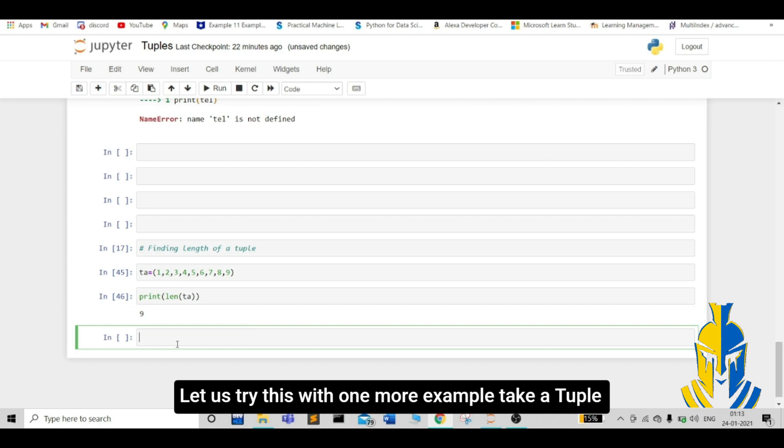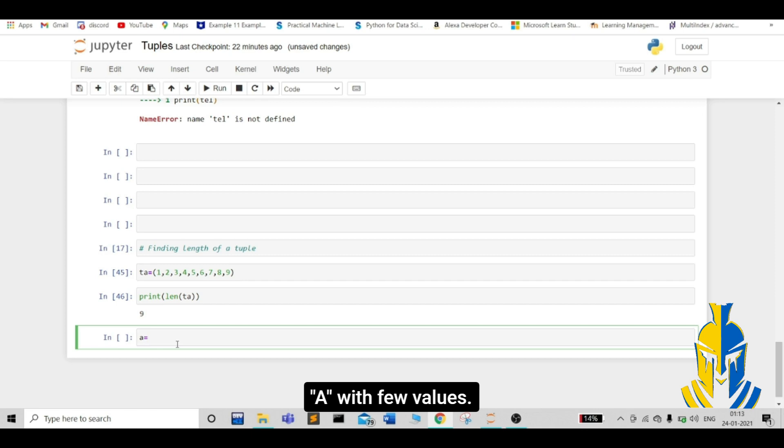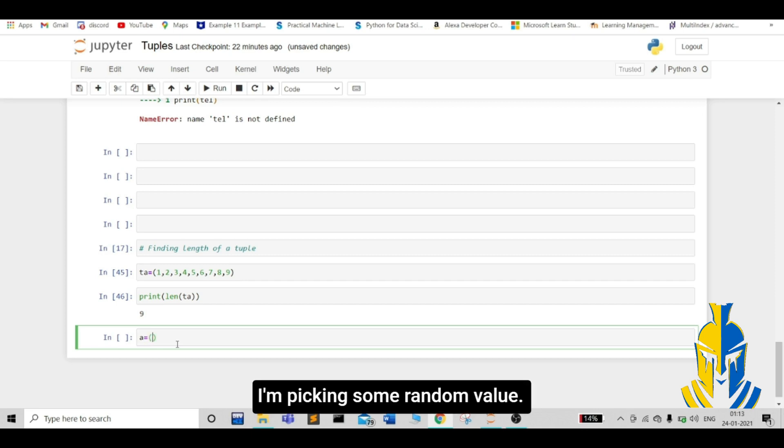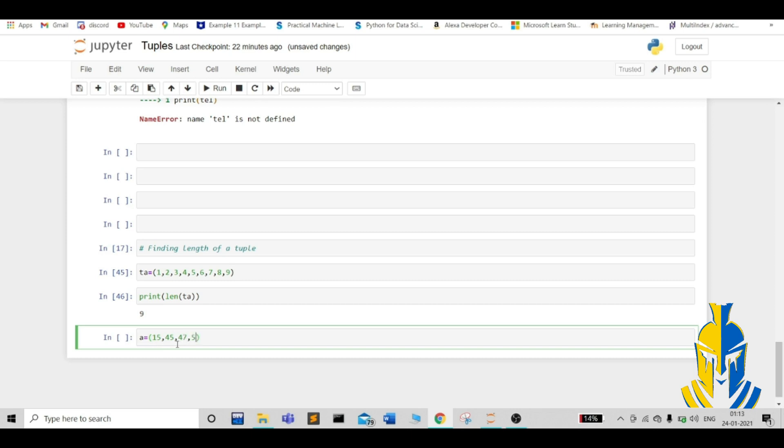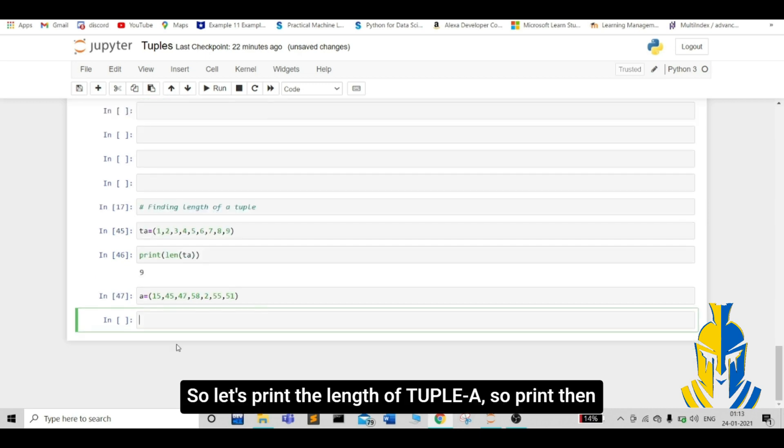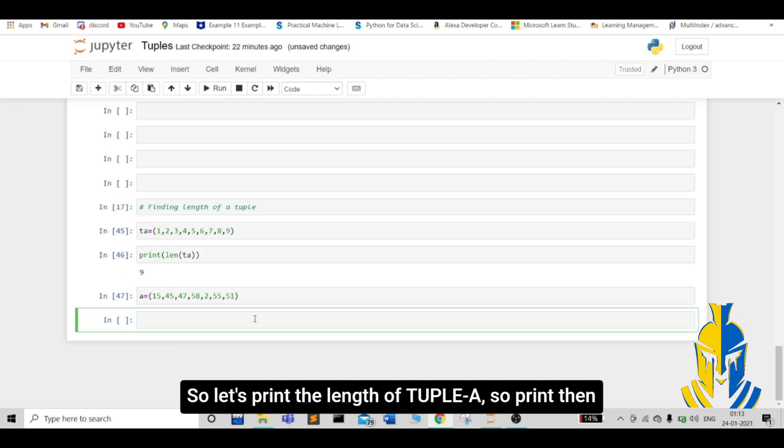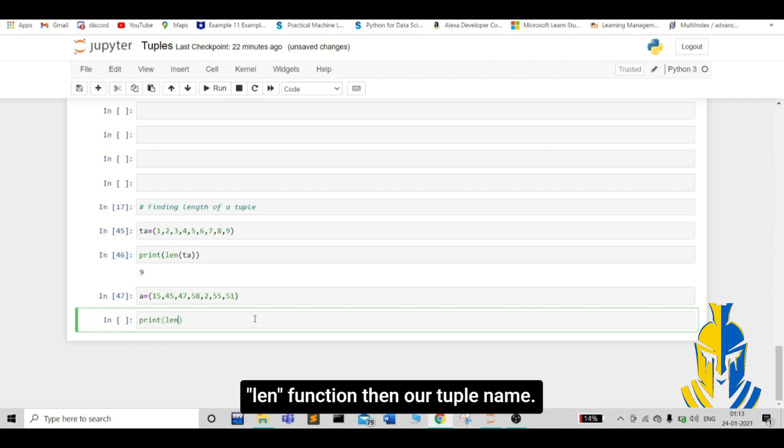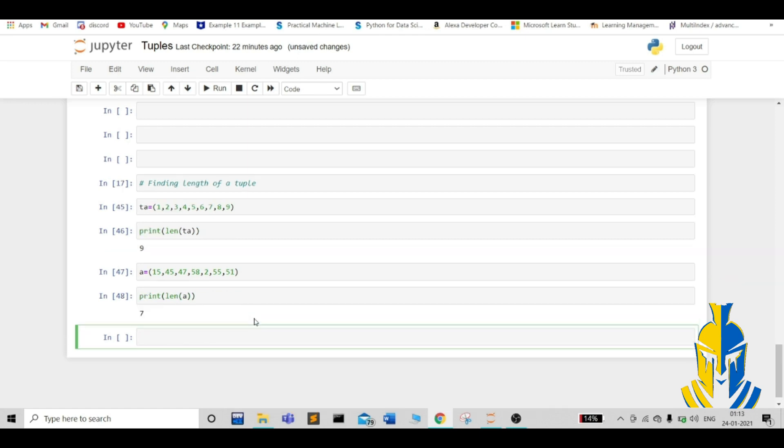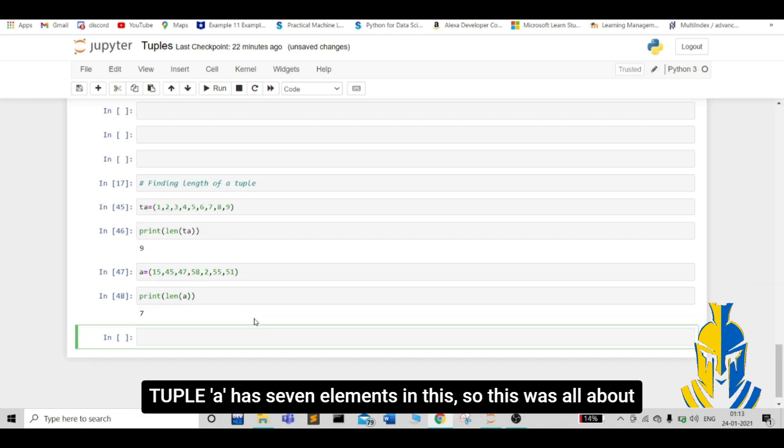Let us try this with one more example. Take a tuple a with few values. I am picking some random values. Let us print the length of tuple a. Print, then len function, then our tuple name. Our tuple a has 7 elements in this.